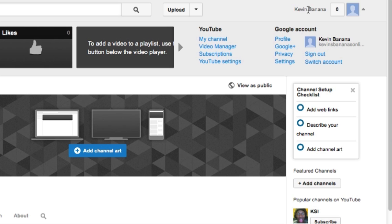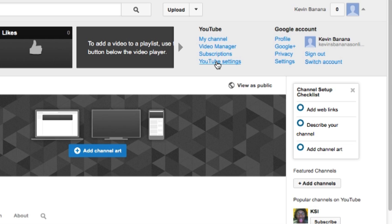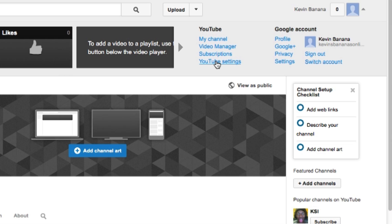Now, if you've disconnected Google Plus from your account, this won't be visible here. You'll just have these options here and this one will be changed to settings. So either way, what you need to do is click on your name on the top right and then click on settings or YouTube settings depending on what you've got.